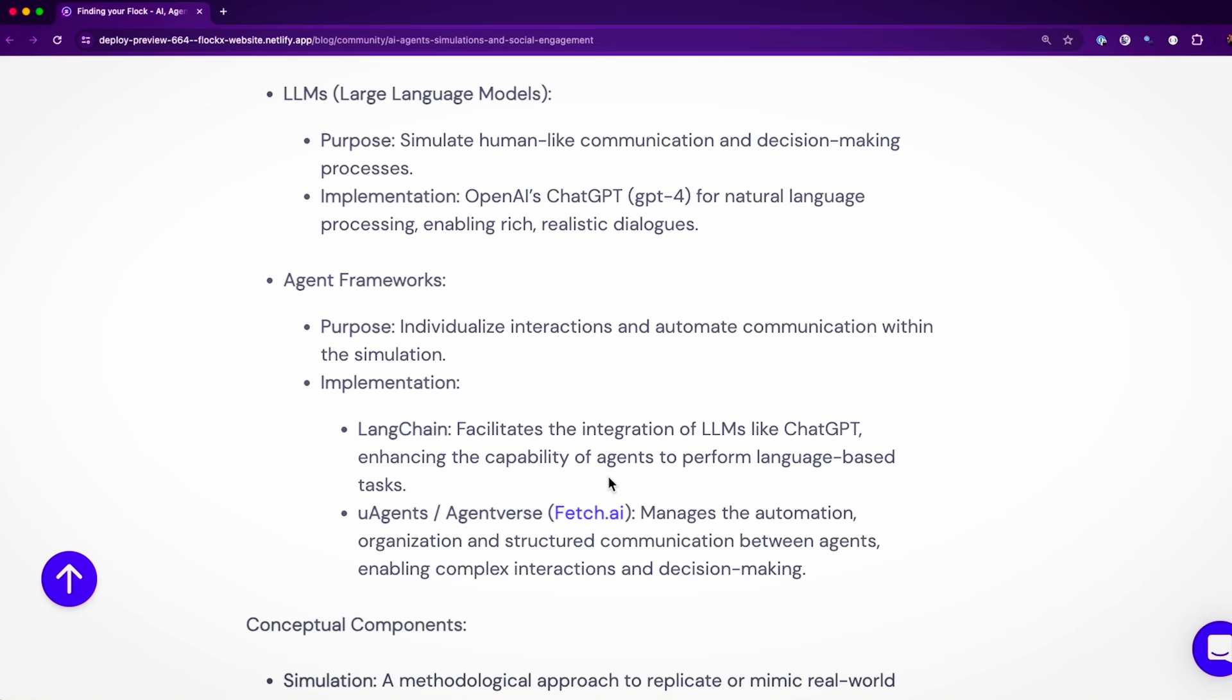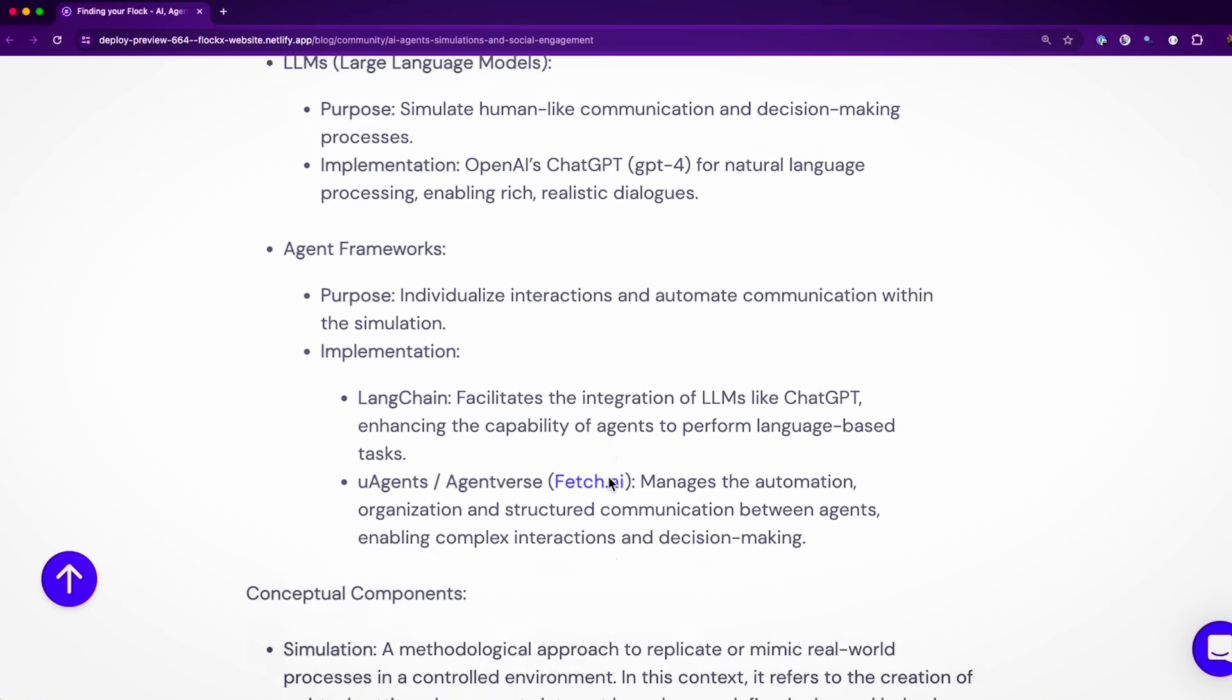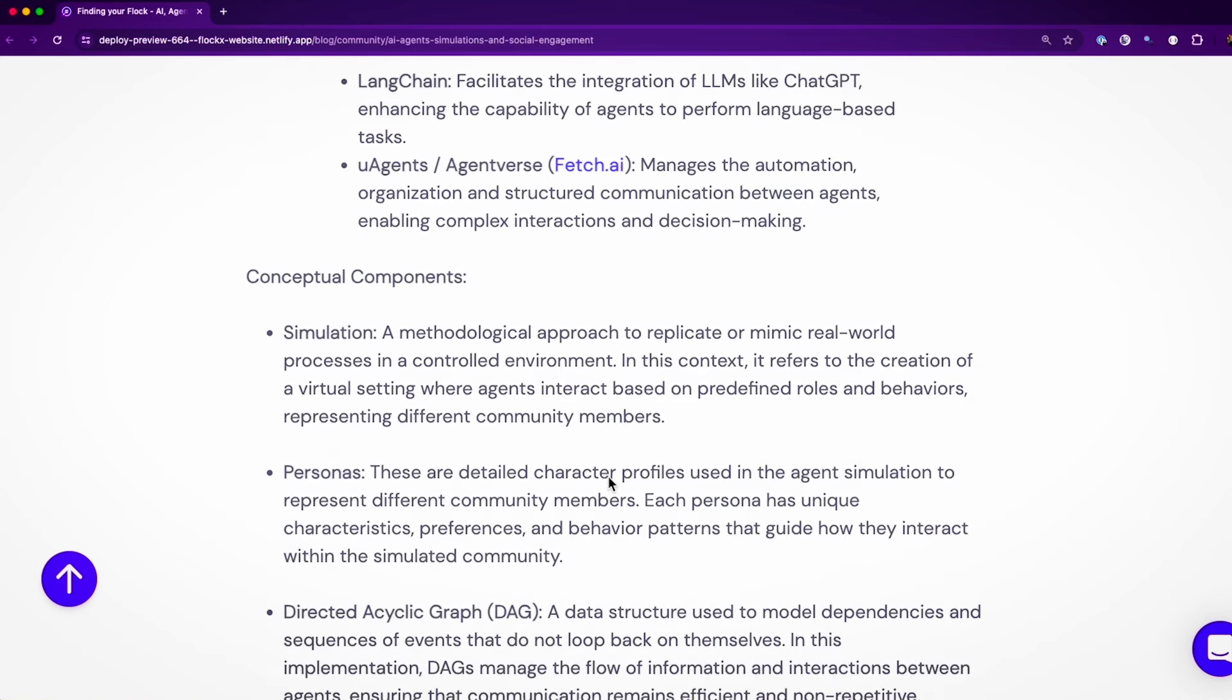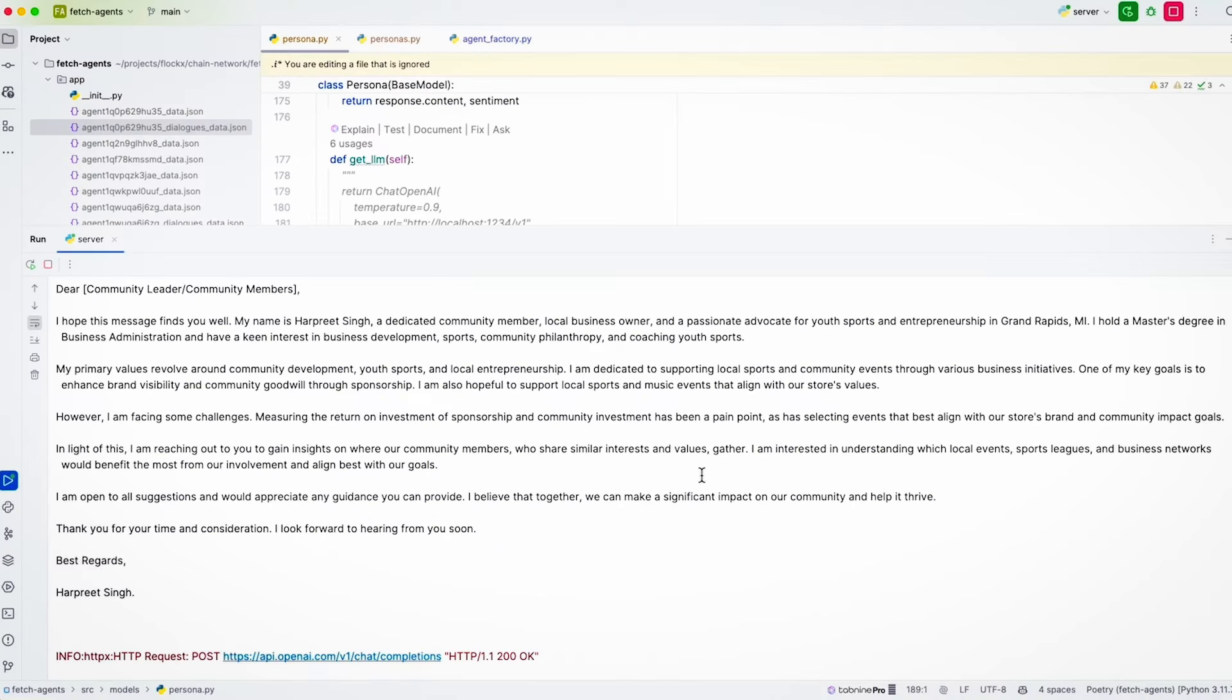And then the microagents framework from Fetch.ai and Agentverse that's going to manage automation, organization, and the structured communication between our agents. So that's going to enable way more complex interactions and aid toward decision-making.